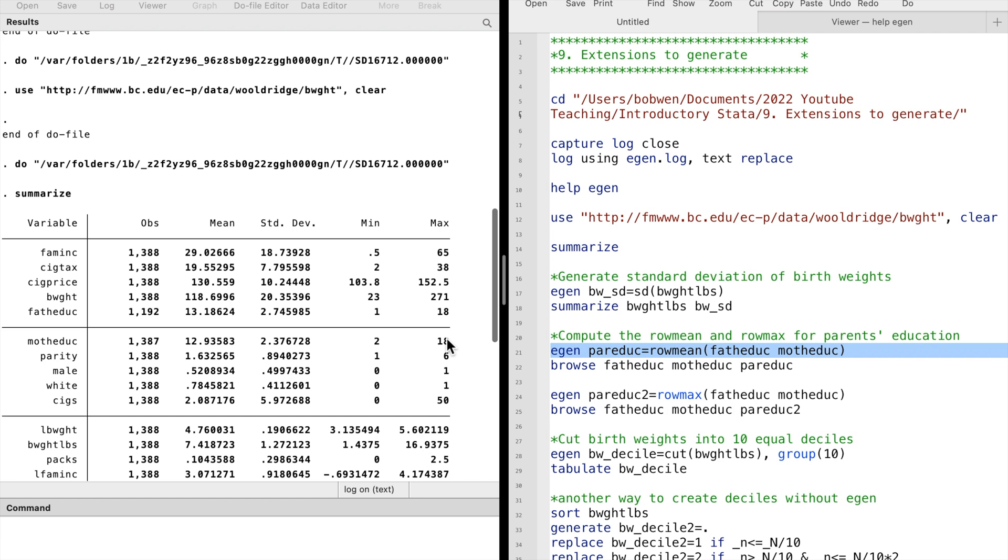We type eGen, parents' education, is equal to the function RowMean and the list of variables: the fathers' education and the mothers' education in this case.